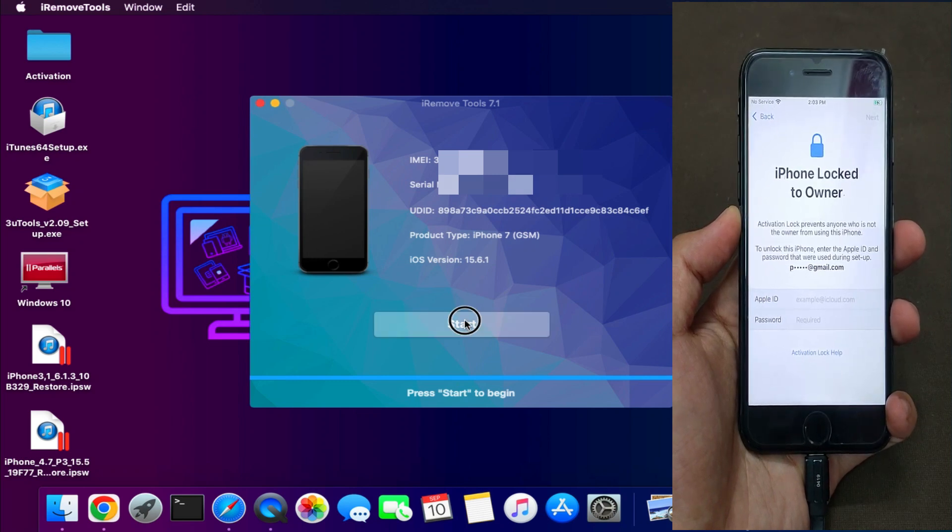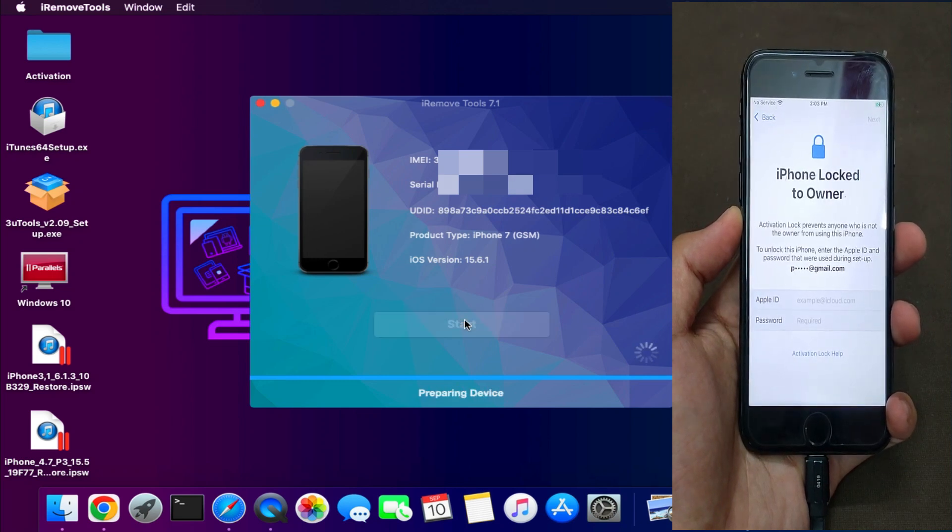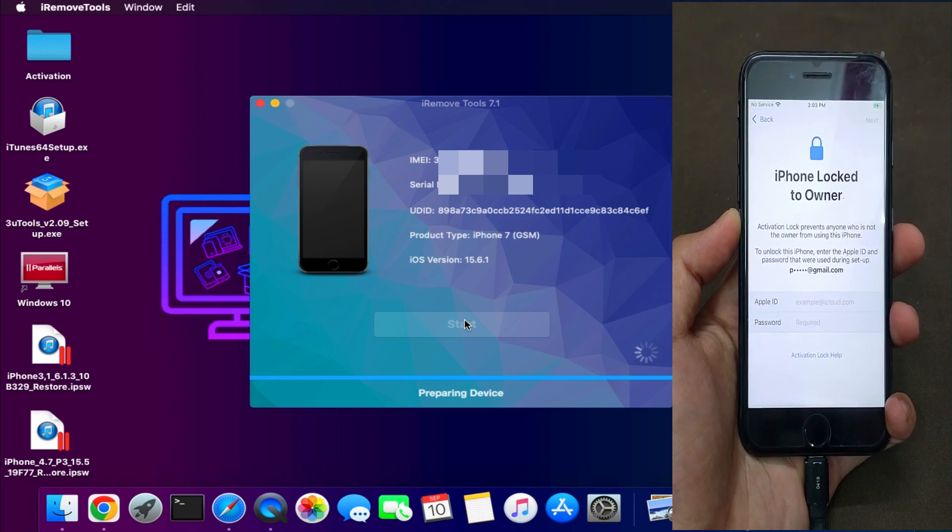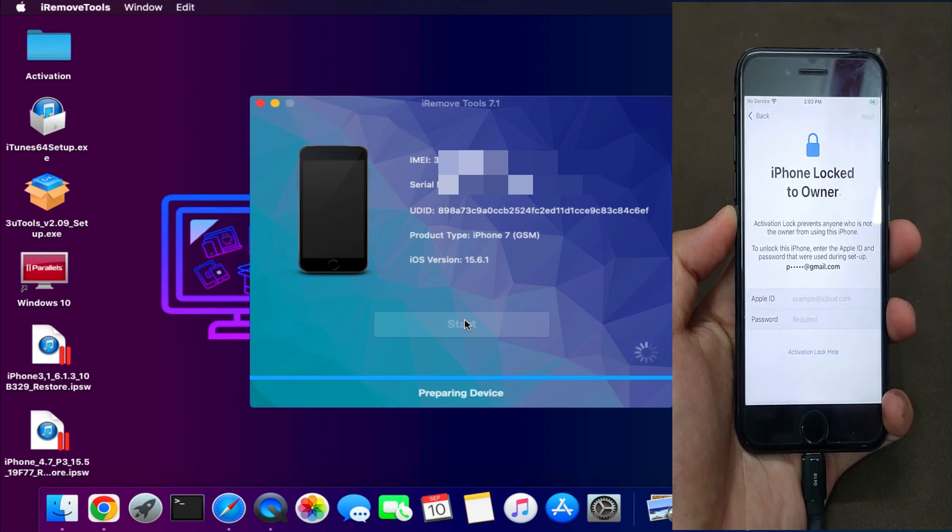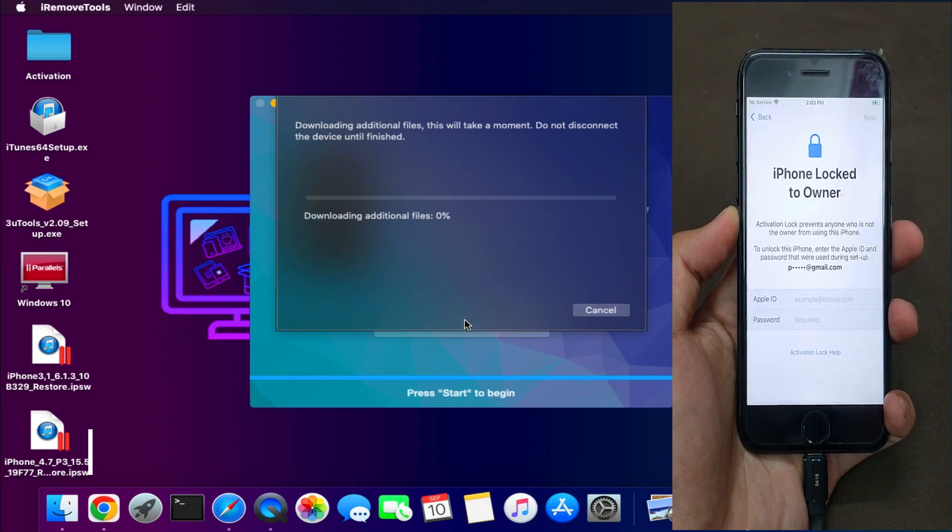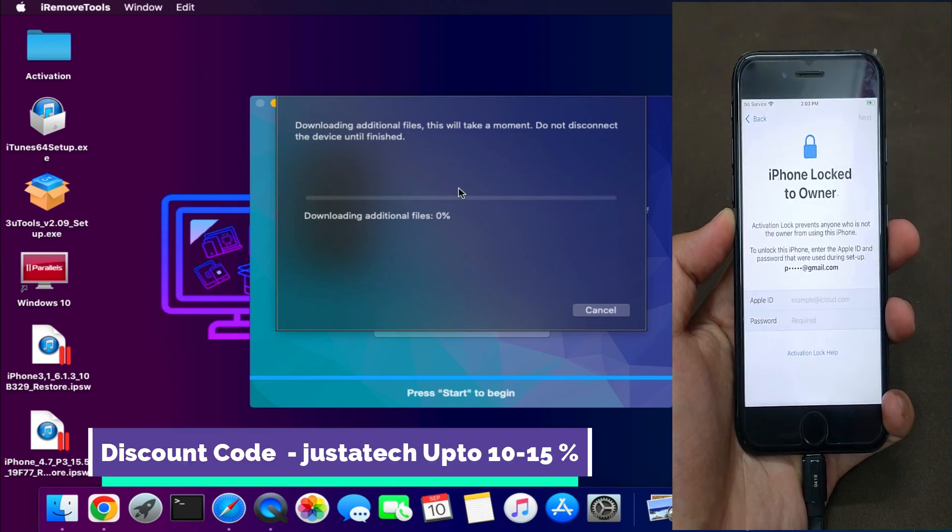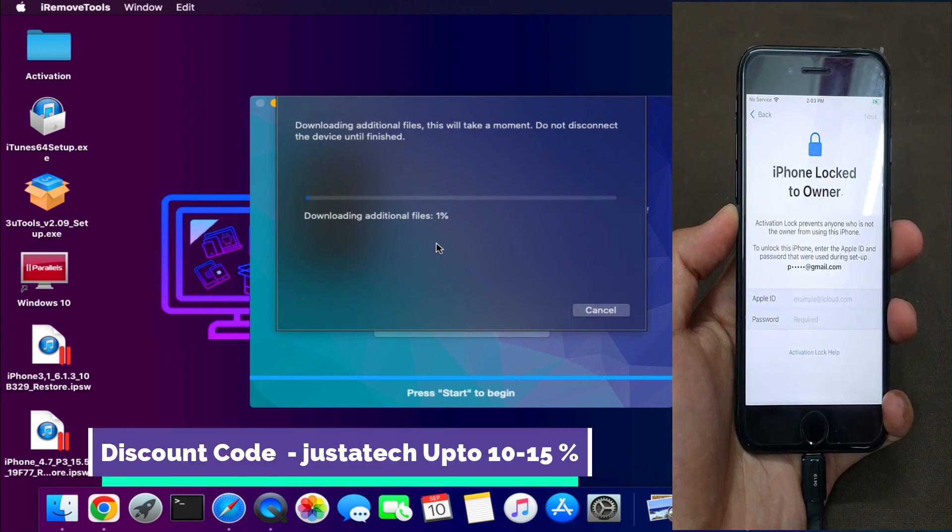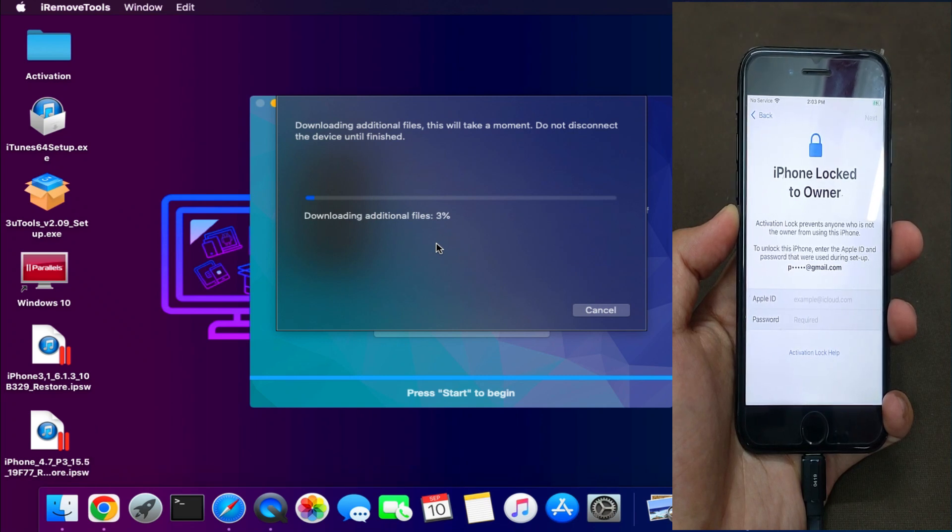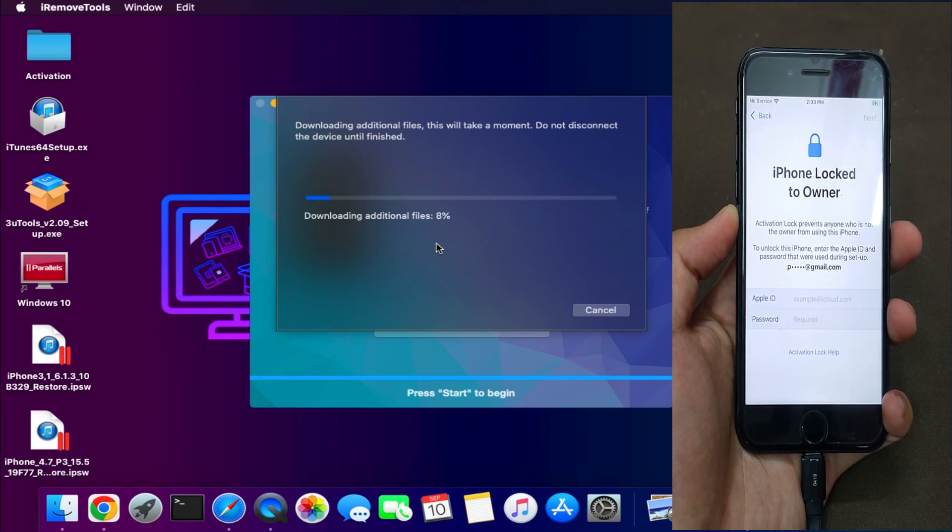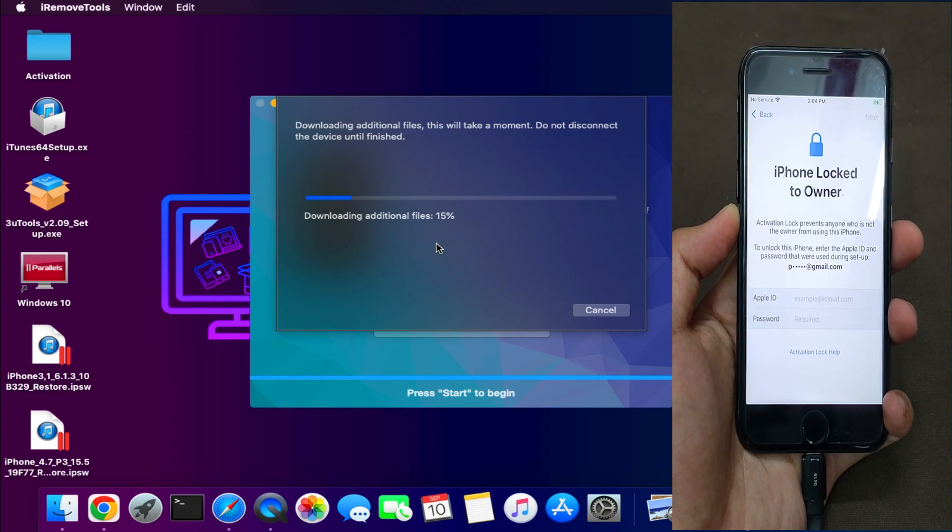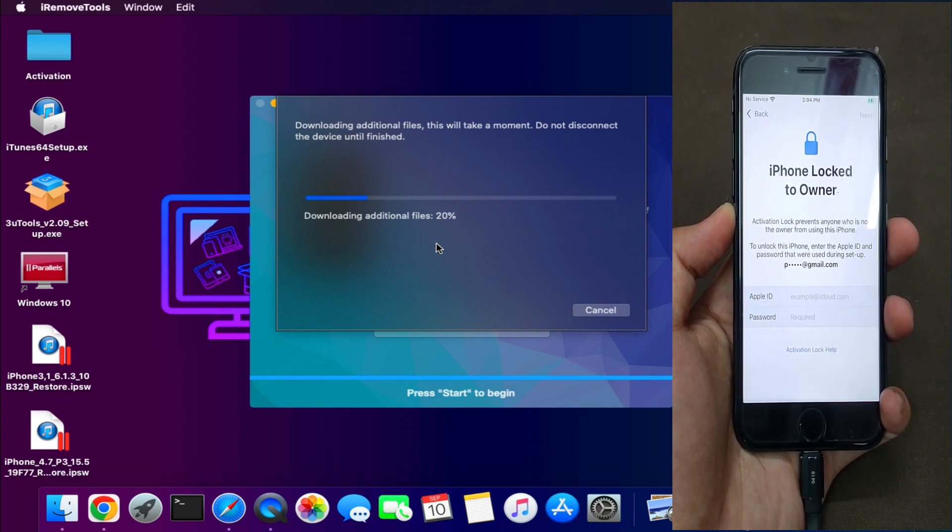Now just tap on that and wait for your device to get respond. Now the first time it will download some checkmate file, so just connect with the fast Wi-Fi and make sure that it will download complete so that you can proceed further. It's just a ramdisk file or you can see the boot files that are related to checkmate exploit.